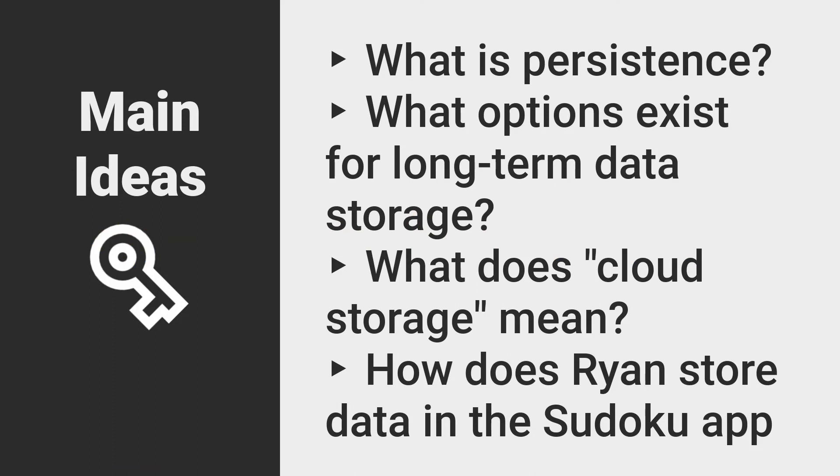Before we move on from the topic of modeling data, I wanted to talk about different options for long-term storage. A general term for this topic is persistence, which refers to persisting data longer than just the runtime of the application.